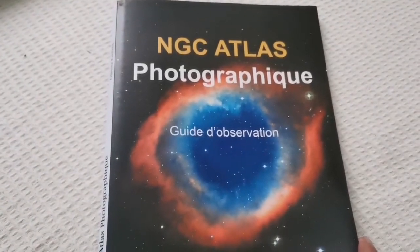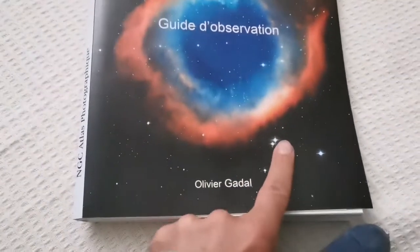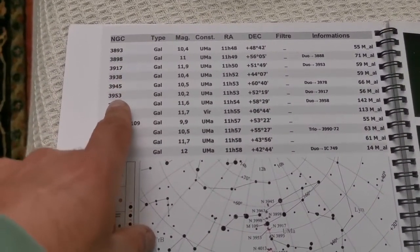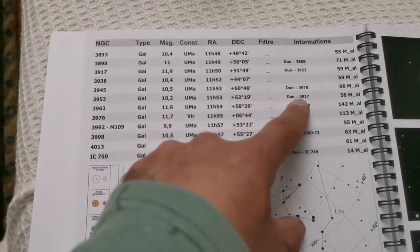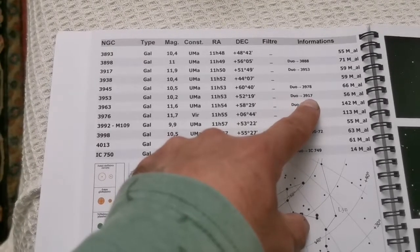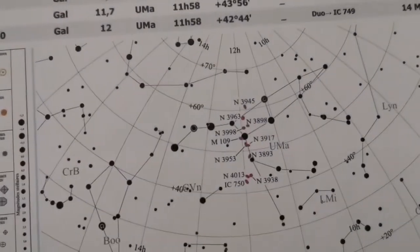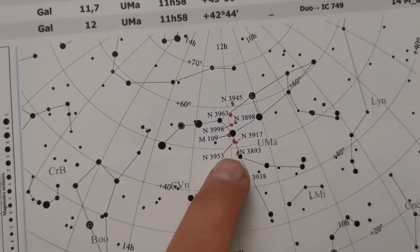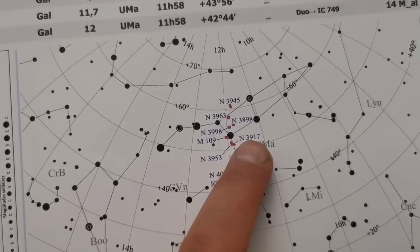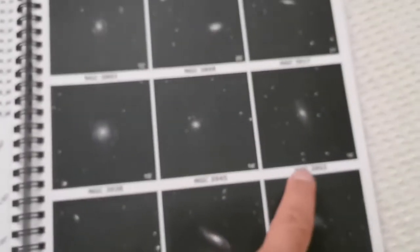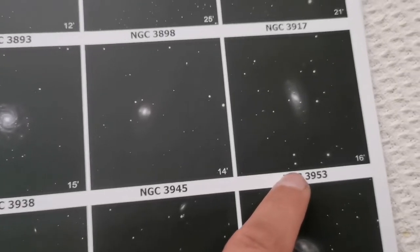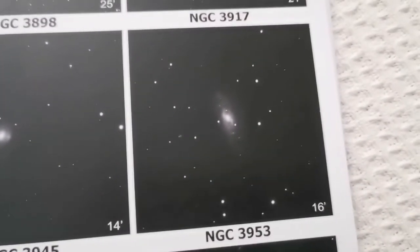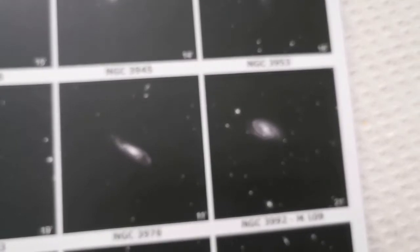However, in the NGC Atlas Photographic Guide to Observation by Olivier Goddahl, a really lovely book, you can see NGC 3953 is recorded as a galaxy of magnitude 10.2. It makes a dual galaxy with NGC 3917. This is the chart showing NGC 3953, M109, and NGC 3917. Having one source is not good; you have to have multiple sources.